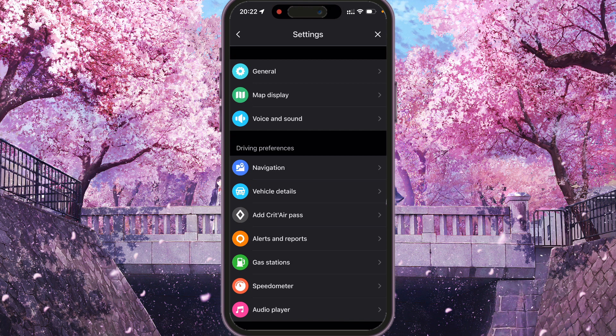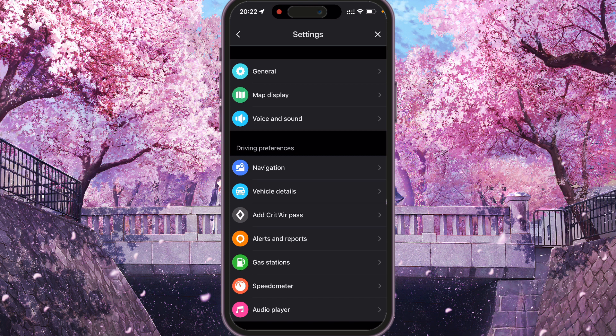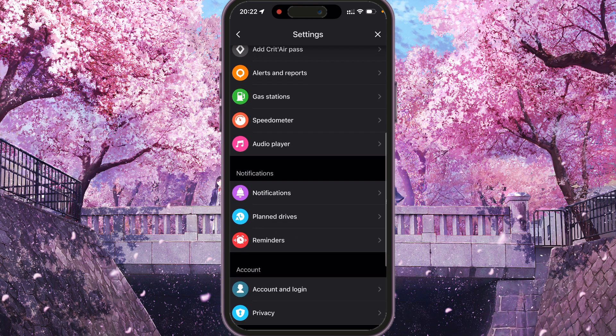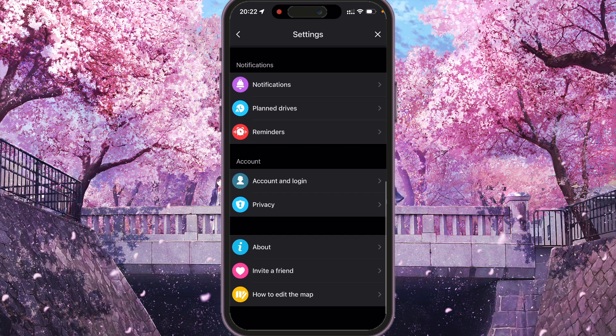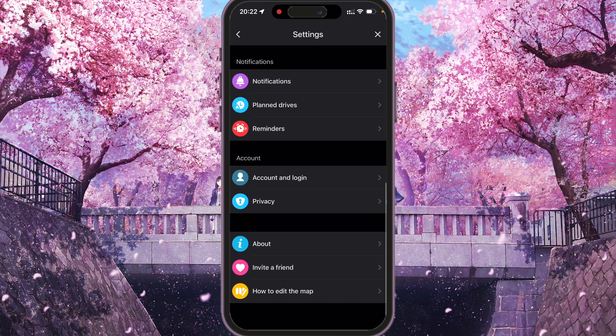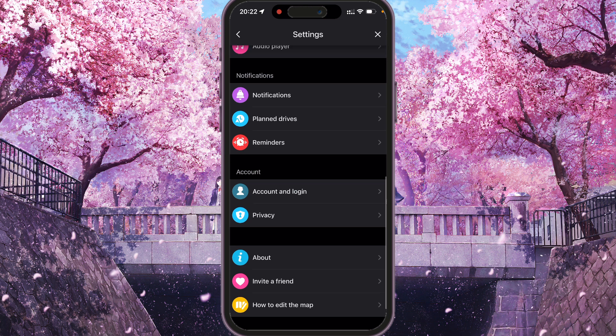Here we'll see general map display, voice and sound, navigation, vehicle details, add CTRs pass, alerts and reports, gas station, speedometer, audio player and notification section, account section, about and invite fans, and how to edit map.